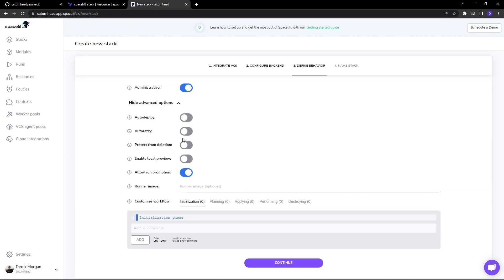Within our advanced options, we've got auto deploy, auto retry, protect from deletion, and enable local preview. This allows us to preview code on our local machine without committing that code to the repository - an amazing feature with Spacelift.